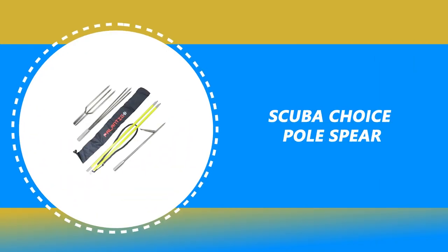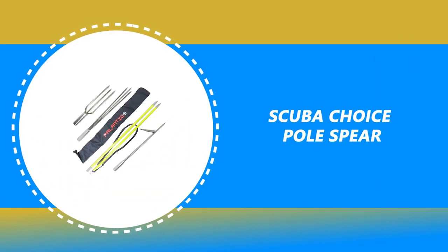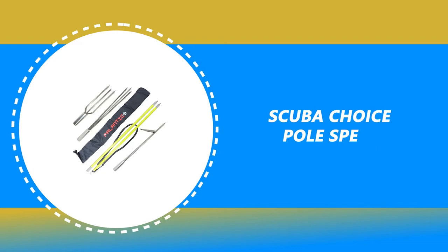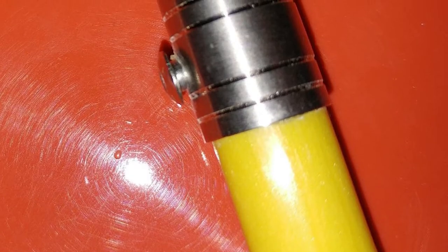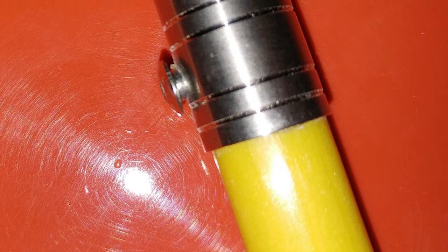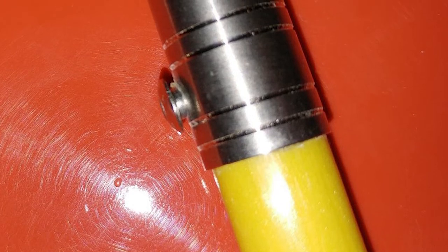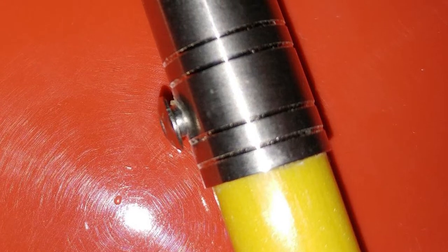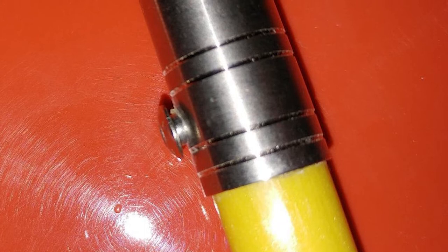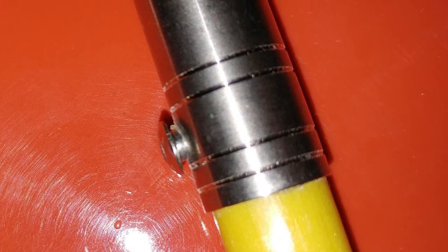Number 7: Scuba Choice Pole Spear. If you are looking for the best pole spear, then look at the Scuba Choice Pole Spear. It is one of the best pole spears on the market. This Scuba Choice Pole Spear is made of fiberglass. It's durable and weighs 1.1 pounds, measuring 5 feet in total.